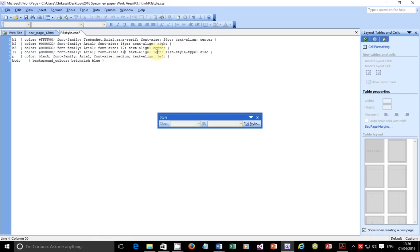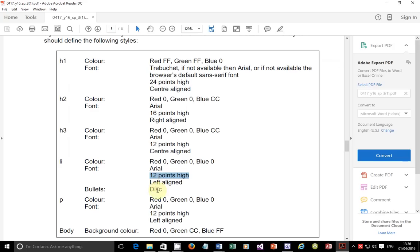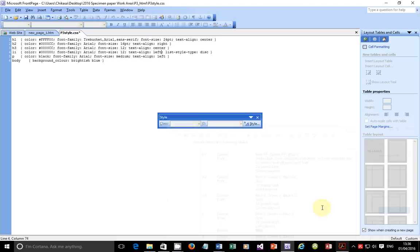So the list style type disc — make sure the spelling is correct. Sometimes you may find there is a K at the end like 'disk' — this is the disk for a hard disk maybe — but it should be 'disc' with a C. So list-style-type disc. The paragraph: the color is supposed to be black as well (hashtag 000000), supposed to be Arial, 12 points, left aligned. So font family Arial, font size 12, alignment left.